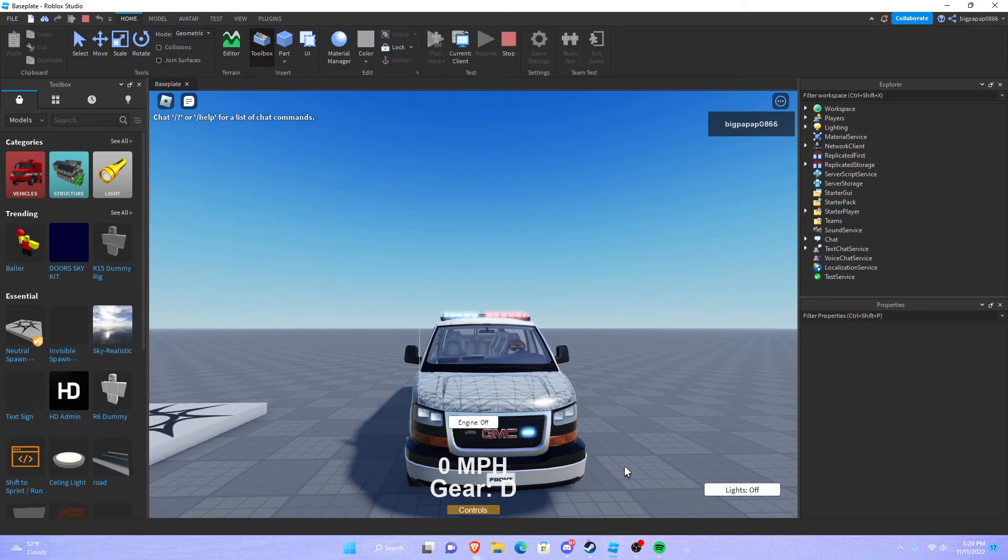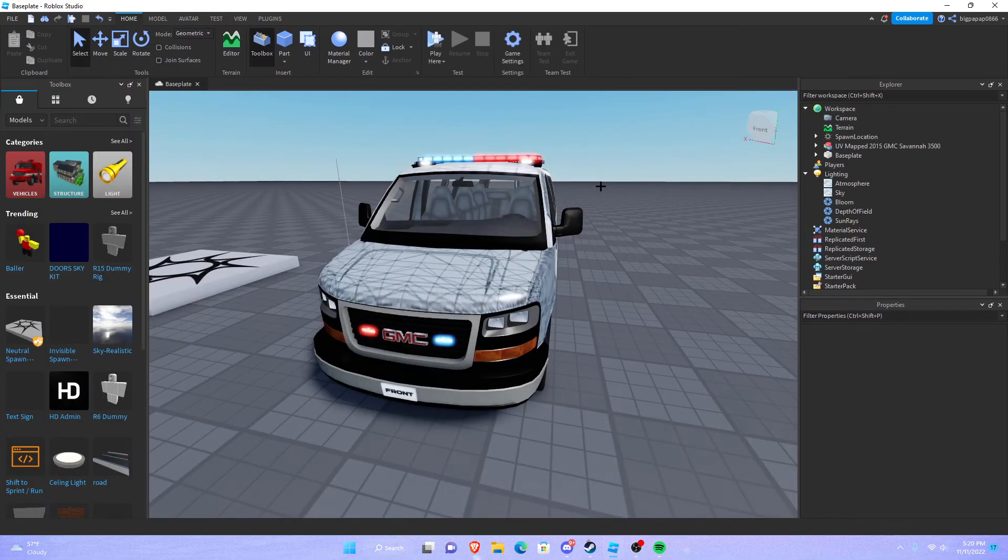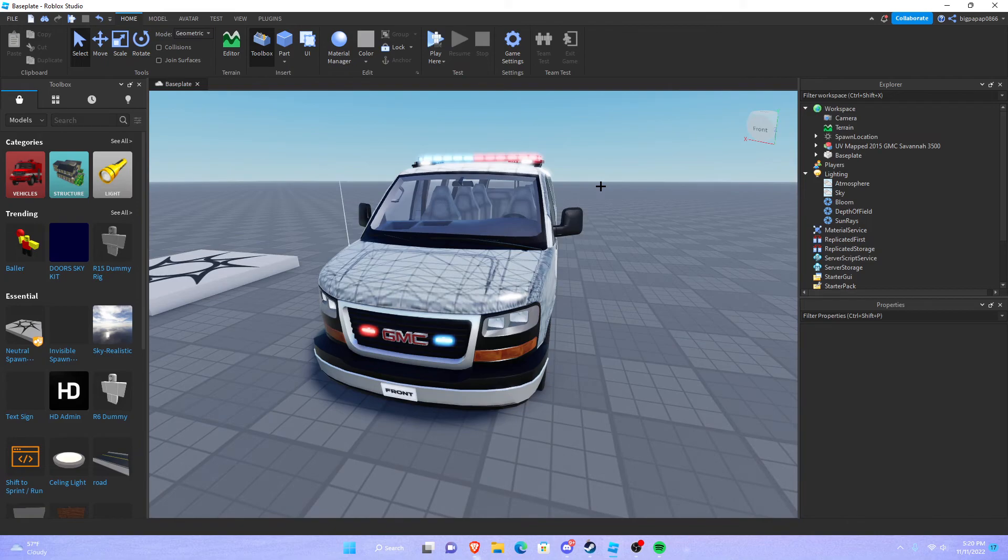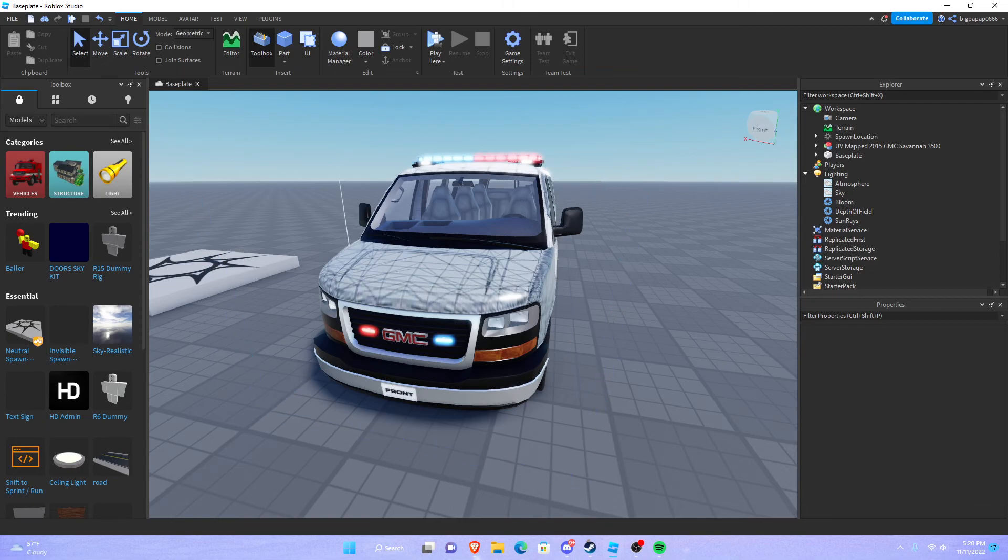If that makes sense. So that is pretty much how you put bloom in Roblox studio, how you make it look good. If you guys did enjoy this video make sure you like and subscribe, my name has been Brayden, stay safe and take care.